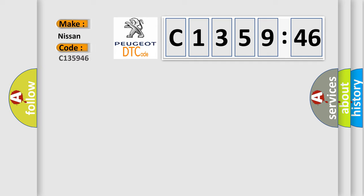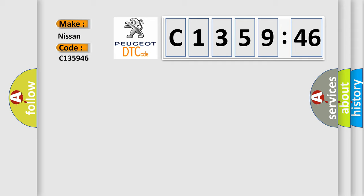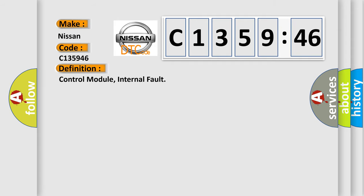So, what does the diagnostic trouble code C135946 specifically mean for Nissan car manufacturers?